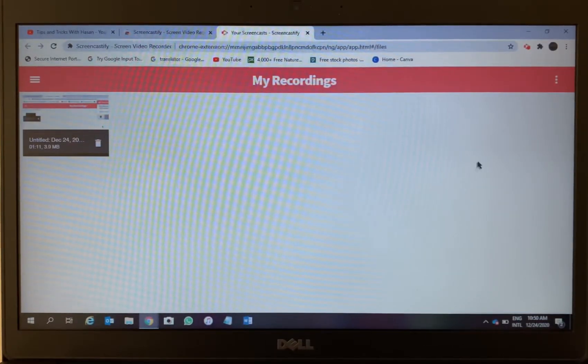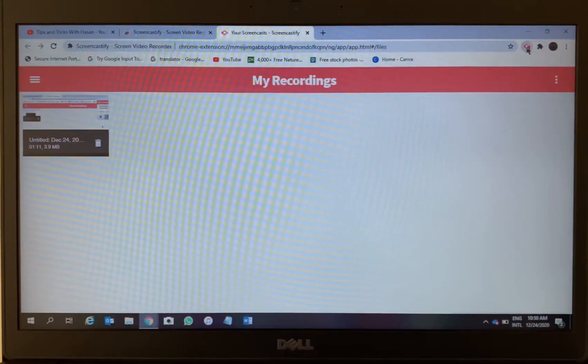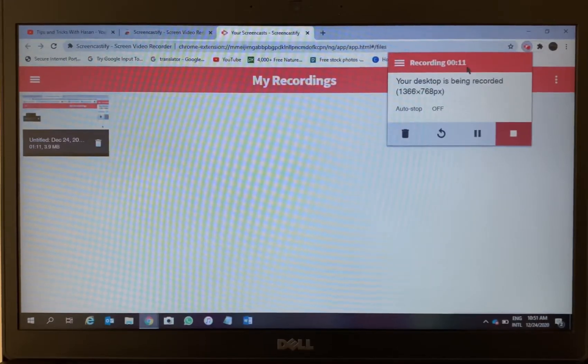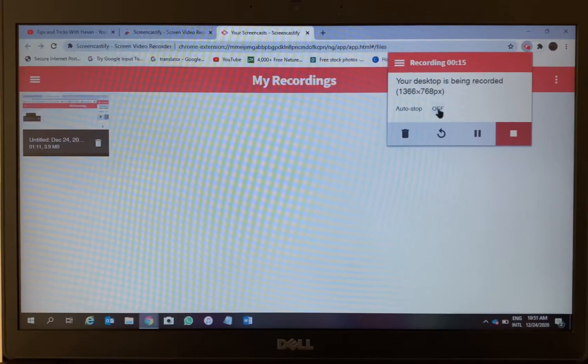On my cursor, so that means recording - 11 seconds, 12 seconds, 13 seconds, 14 seconds.